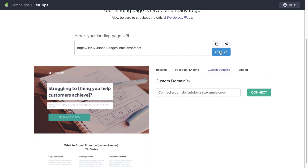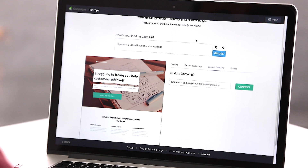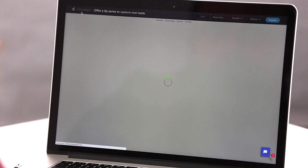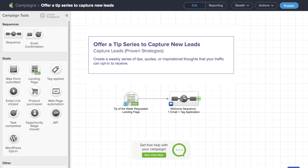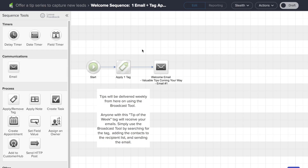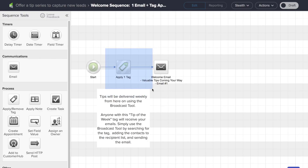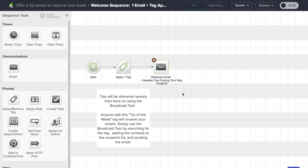Let's say I just want to have Infusionsoft host this for me — I simply click 'Go Live' and my page is going to be ready to go. Once we have our landing page ready, we can click on campaigns and then get into editing our sequence. Inside the sequence, we can see what's going to happen automatically as soon as someone submits that landing page. Infusionsoft is going to automatically tag the file and automatically send an email with the tip series in it.